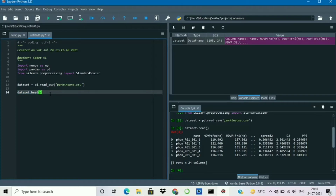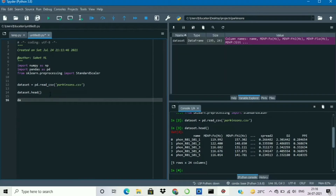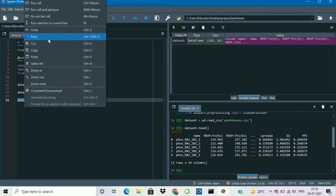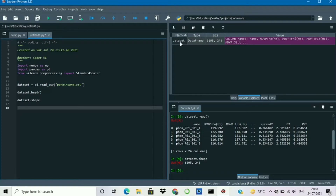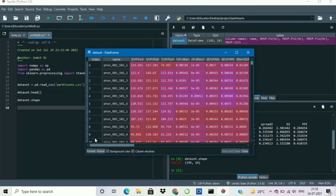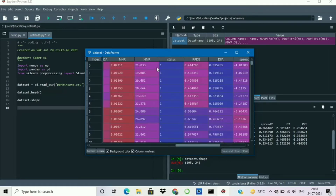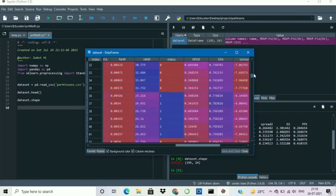Let's check how many rows and columns are present in this DataFrame using the shape function, which gives us the total number of rows and columns. Here we can see 195 rows and 24 columns. Now let me open the dataset — here you can see the first column is 'name' and there is a 'status' column which contains only 1 and 0.